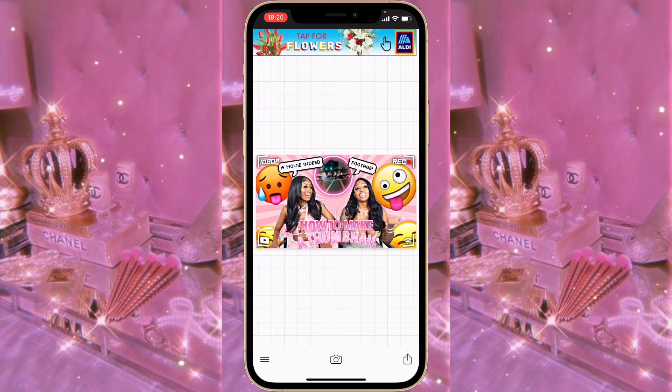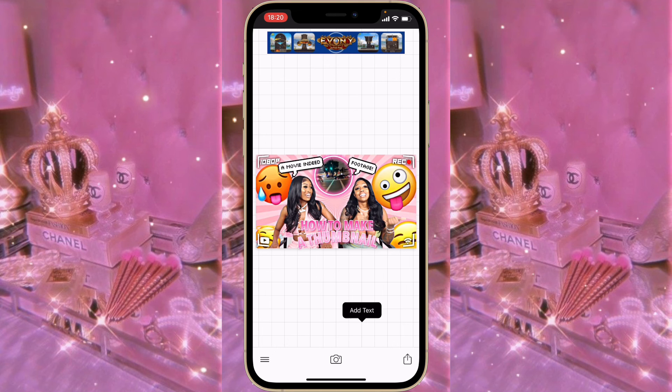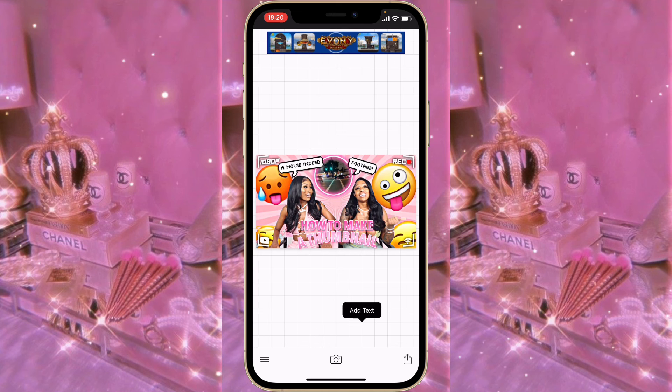That's how I made this thumbnail — that's the end of this video! Thank you so much for watching. Don't forget to like, comment, and subscribe. Have a good day, God bless you all, and see you in my next video. Bye!